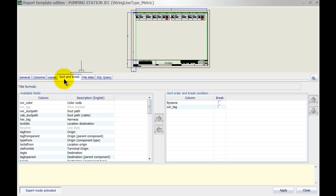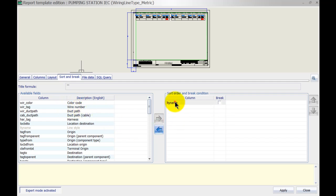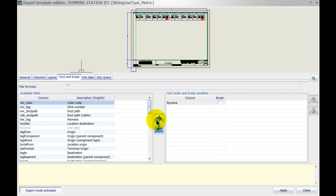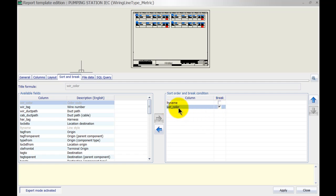However, Sort and Break — that's where I want to make some changes. Here we can determine how each table gets sorted, on what column, and where we want to have separate tables. Break means SolidWorks Electrical is going to create a separate table for each different information type. I'm going to remove the wire tag — which is the wire number — and I'd like to sort on the wire line style. But what I really want is to have the color code in the break condition as well. So I select color code, click the arrow to add it to the sort order and break condition, and we're going to break on the wire color. That will generate a separate table for each different color.